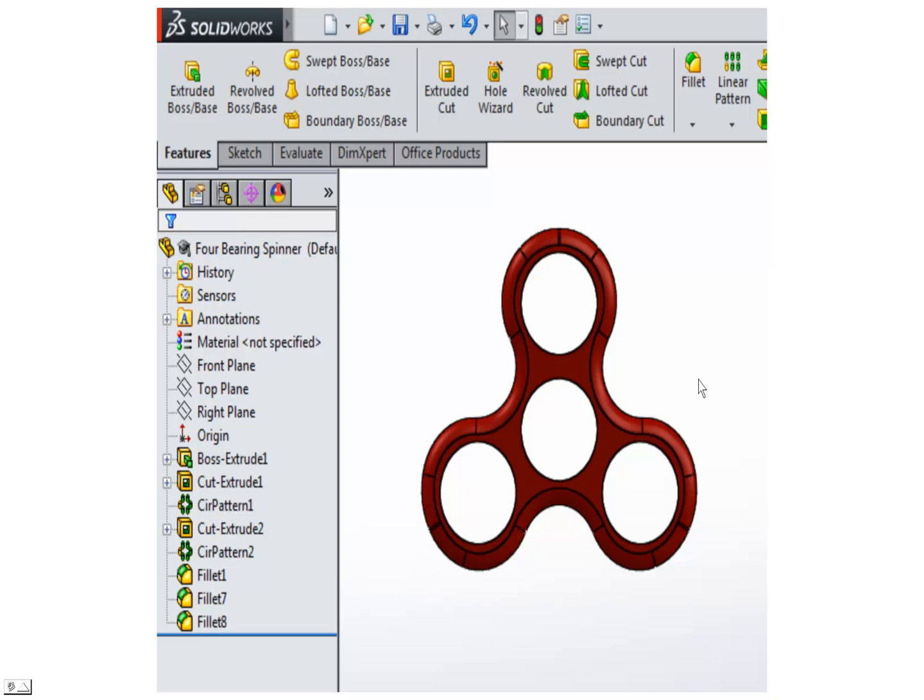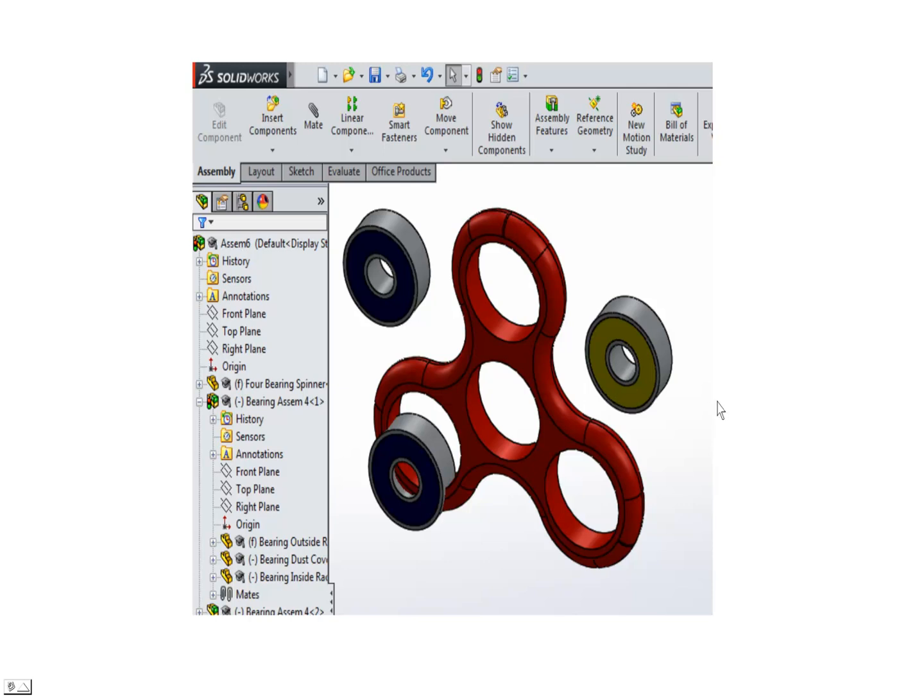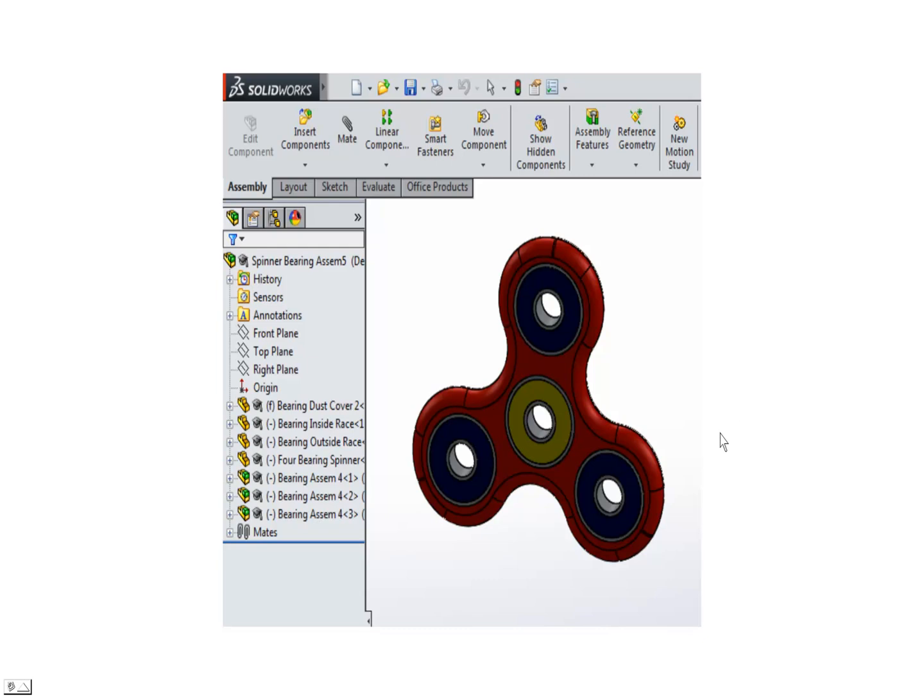All I need to do next is add the bearings. So we're going to create an assembly drawing and I'm just going to bring in three bearings. This center bearing is going to be my best bearing, more precise. I'll put that in the center, and I'm going to take three of my less expensive bearings and put them in the outside.